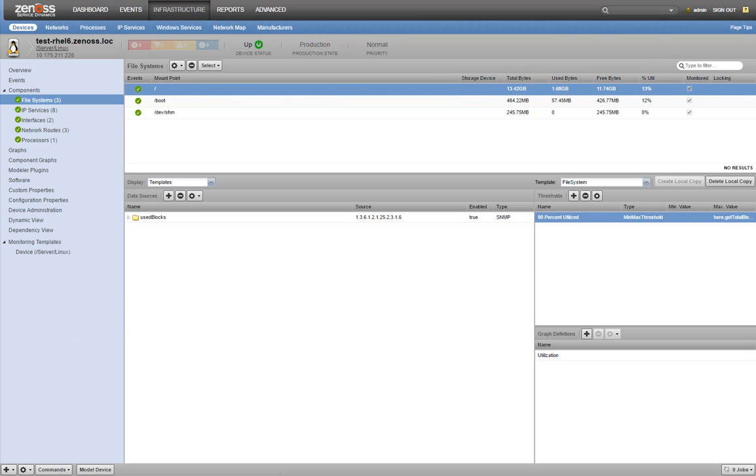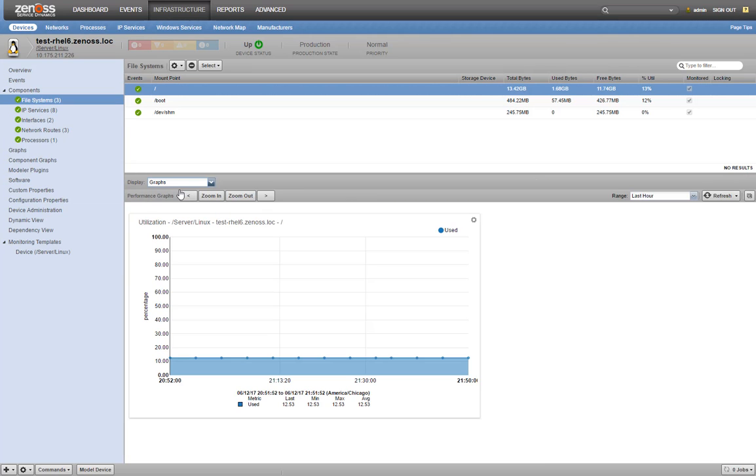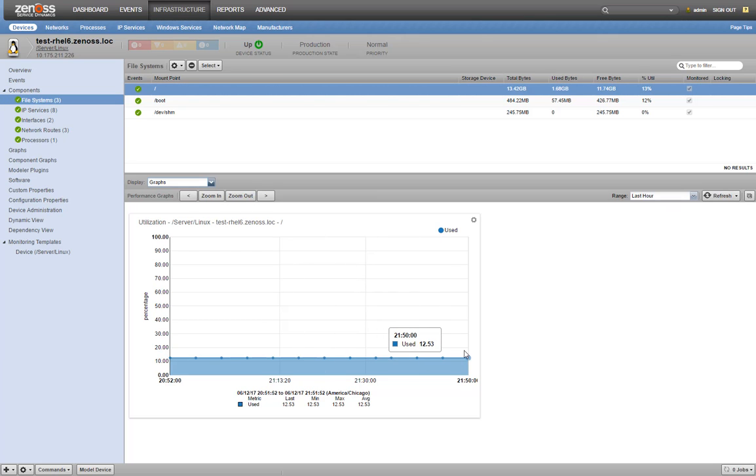But what if you want to test it before recreating this threshold on the original template? Let's take a look at how that file system is doing. We're still around 12 to 13%. So let's lower our threshold below that.